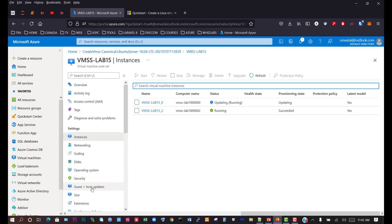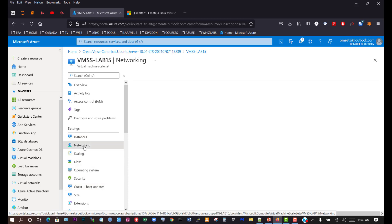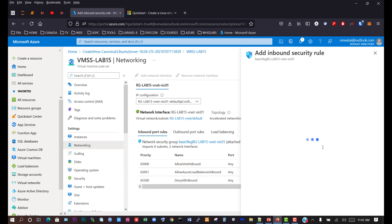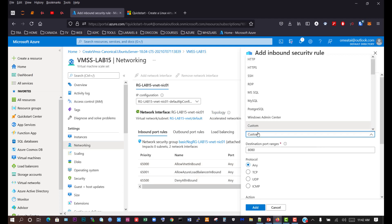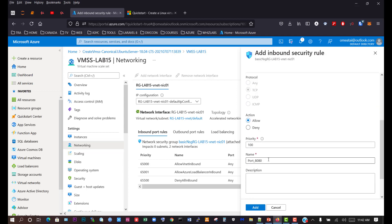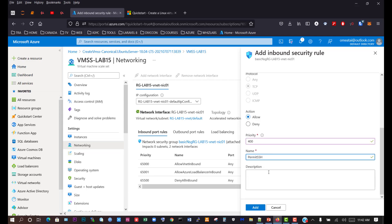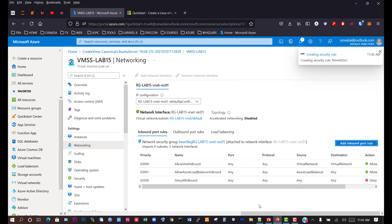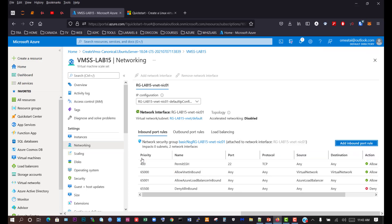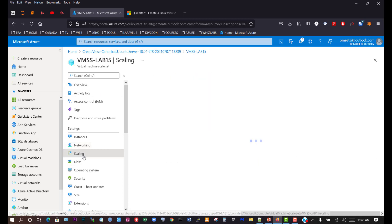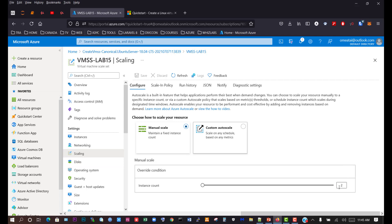Let's go to the Networking section and create the inbound rules. We want to add the SSH inbound rule. We can see the inbound rules. Then go to Scaling and we can see we have our two virtual machines manually scaled.